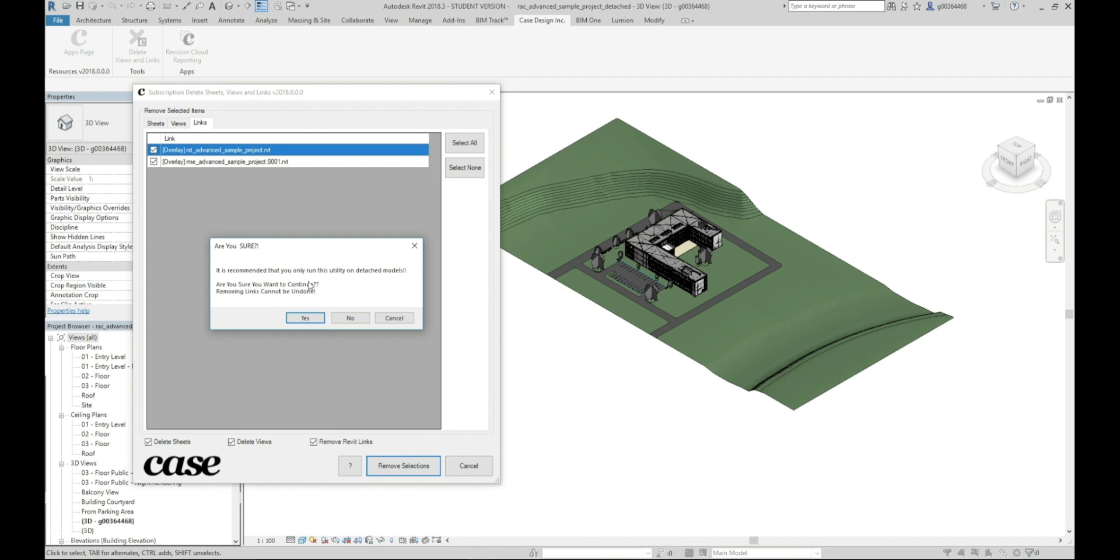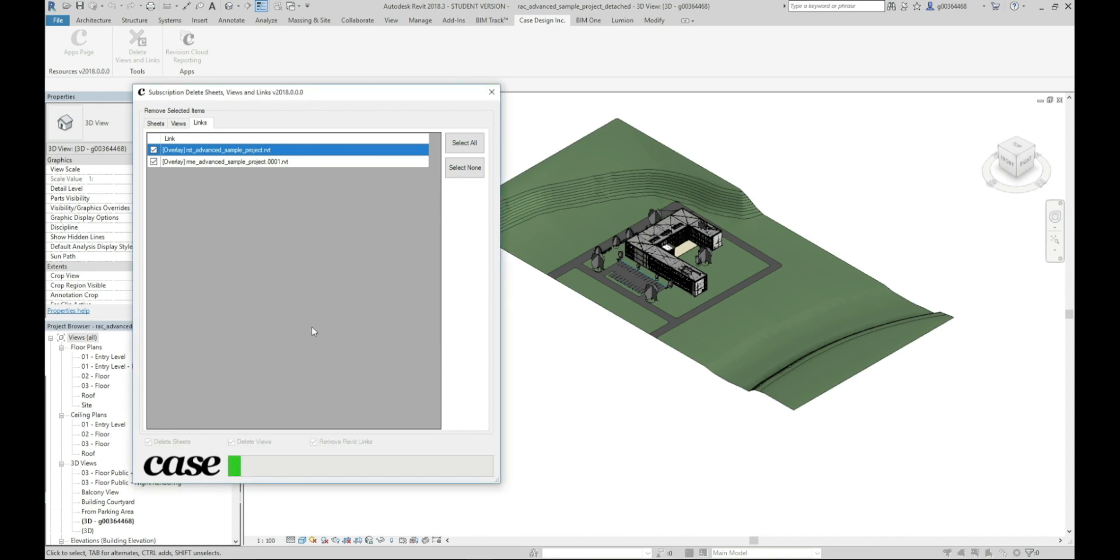This is just to warn you to make sure it's detached and it's saved separate from the model you're working on. So you can go ahead and click yes.